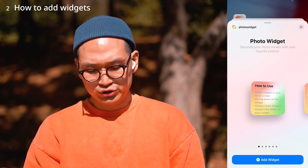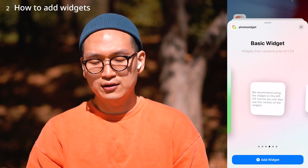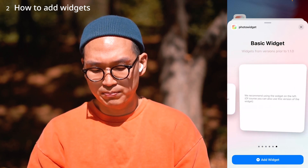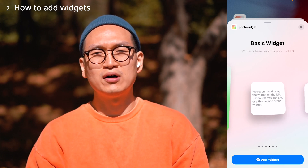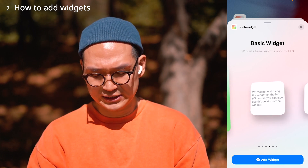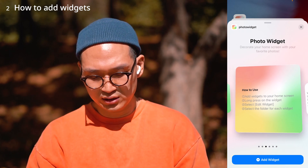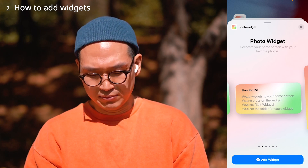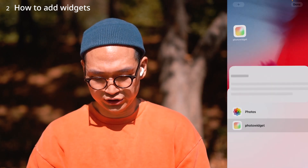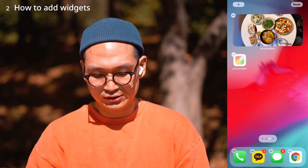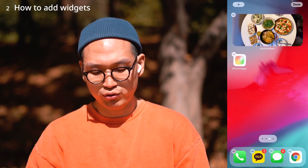There are many options. Once you open Photo Widget, if you go to the far right, there's an option called Basic Widgets with a white background. They don't provide any more updates or bug fixes for these versions. So make sure to use the ones with the rainbow background so that you can keep updates and bug fixes. I'm going to pick this white one — press Add Widget — and place it on the top of the screen.